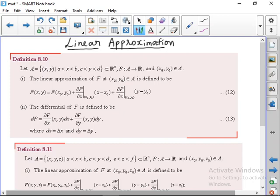So if A is a set of (x, y) where x is between a and b, and y is between c and d, it is a subset of R² — that is, two-dimensional. We can define the linear approximation of f at (x₀, y₀), a point belonging to A, such that f(x, y) = f(x₀, y₀) + (dou f/dou x) at (x₀, y₀) times (x − x₀) plus (dou f/dou y) at (x₀, y₀) times (y − y₀). This is the linear approximation.